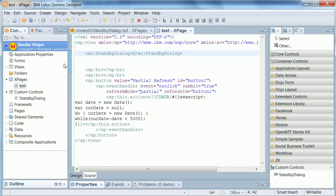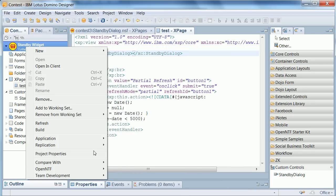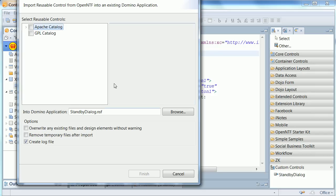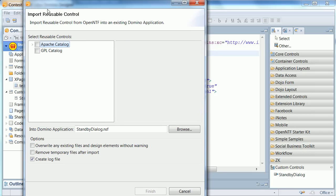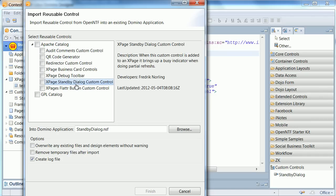So that now you can actually use the import wizard. OpenNTF, import reusable control. And then you can pick this control from that list here and import it with one click into your NSF.